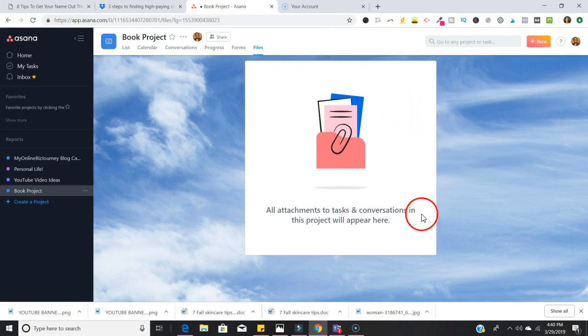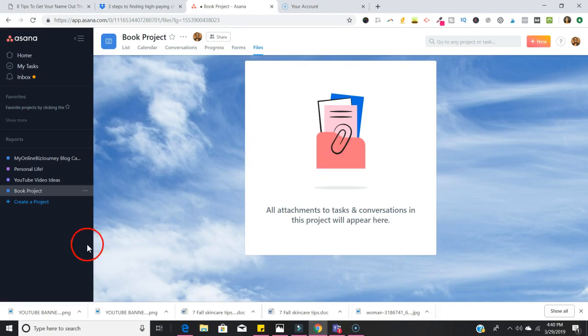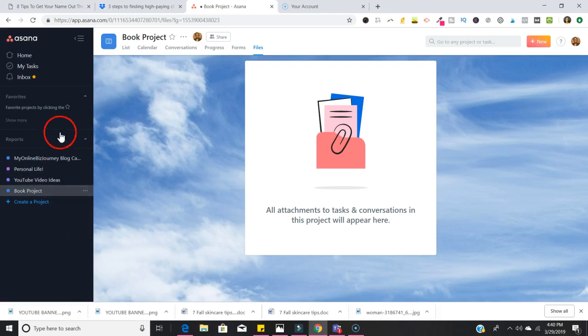Really that is a general overview of what you can do with Asana as a very basic user. You can create a project, you can create tasks, and then you can put due dates and then share it with other people.